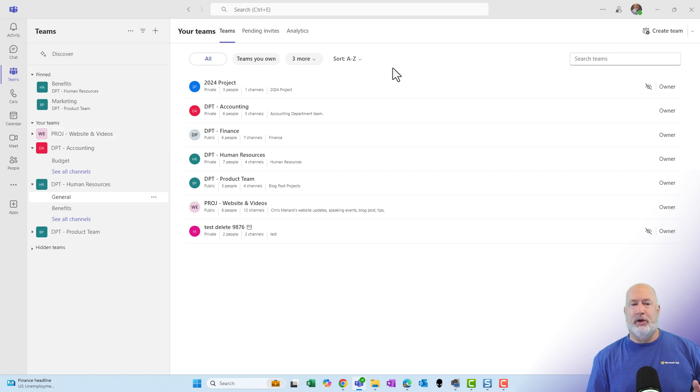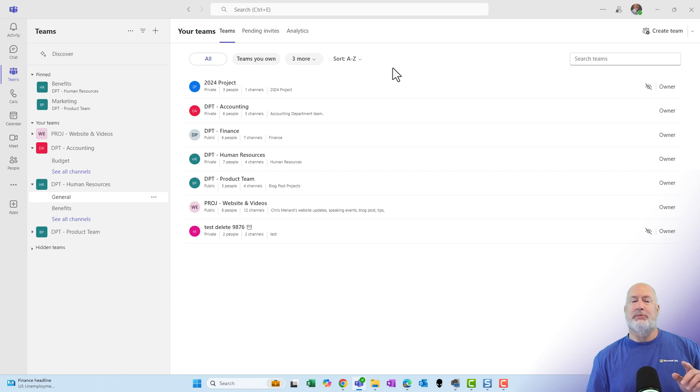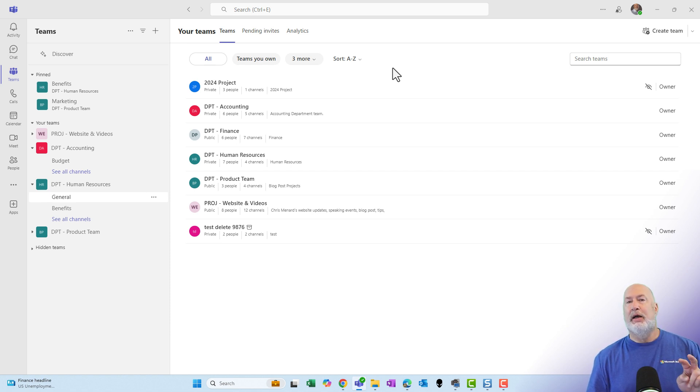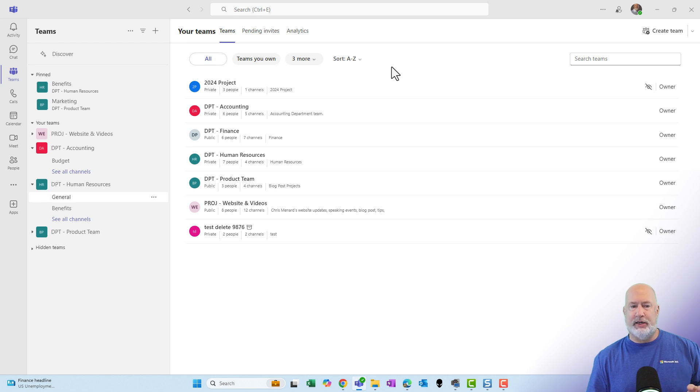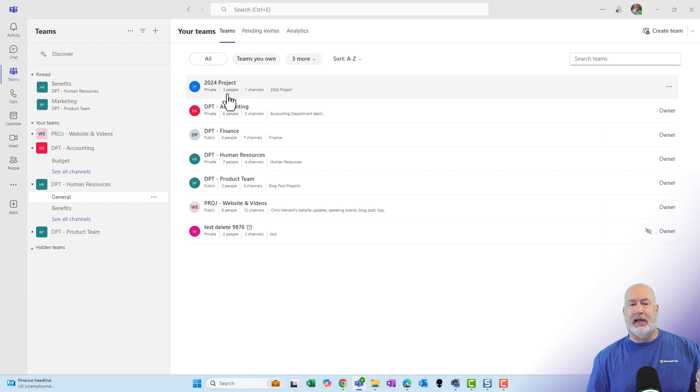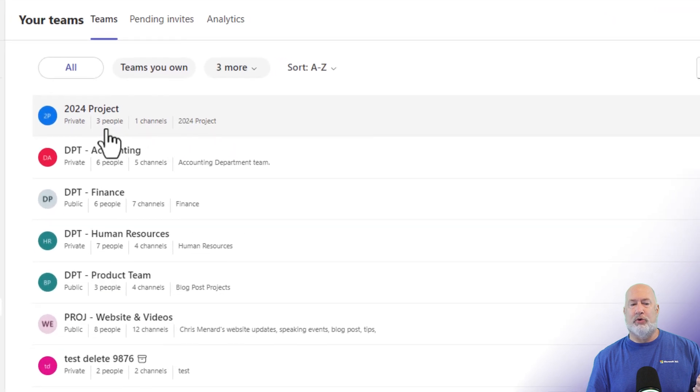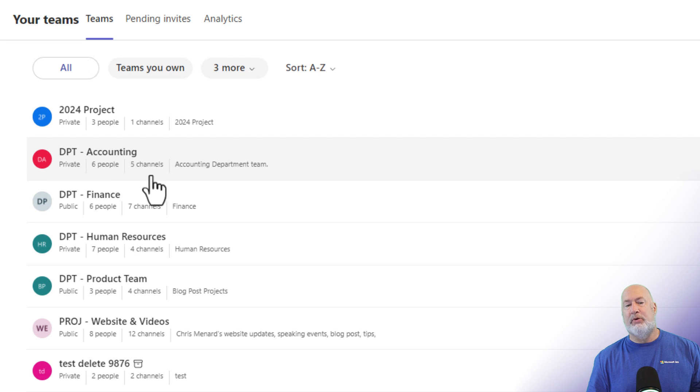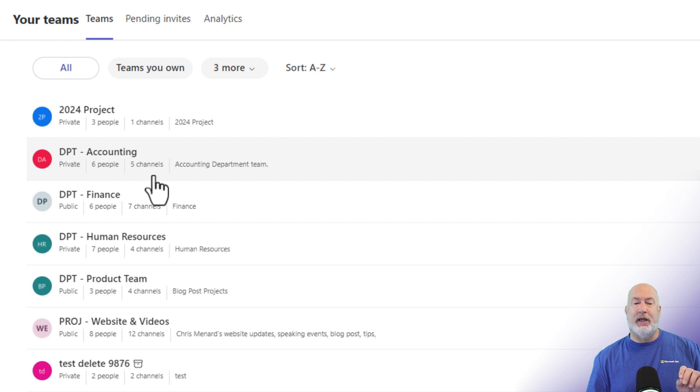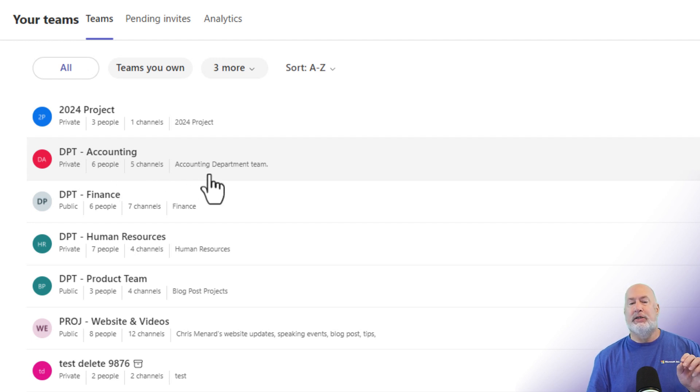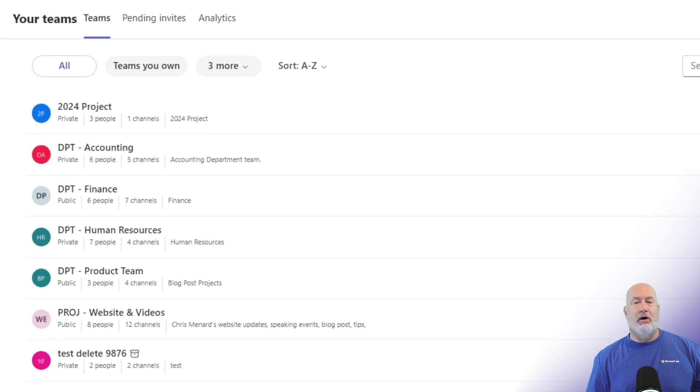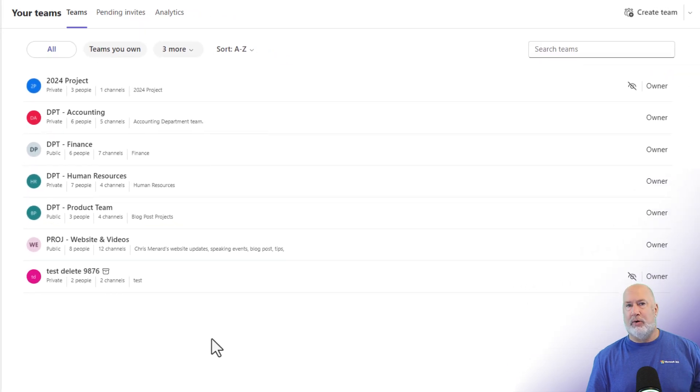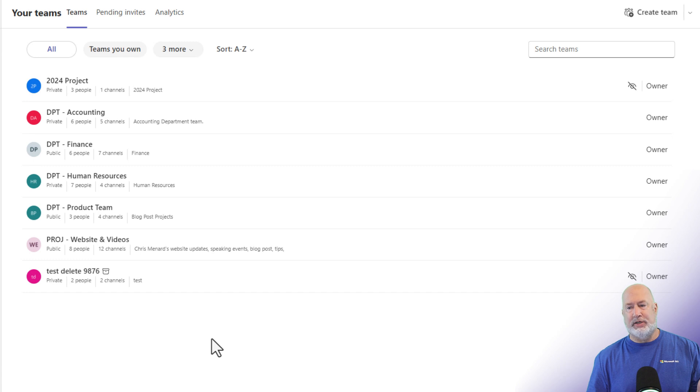Right off the bat, here's all my teams listed. It tells me first whether the team is a private team, a public team. I don't have any shared teams, but I would see shared in here. It tells me how many owners and members I have. For example, the 2024 project has three people. Accounting has six people. It also tells you the number of channels that you have, and then it is giving you the description of the team after that.